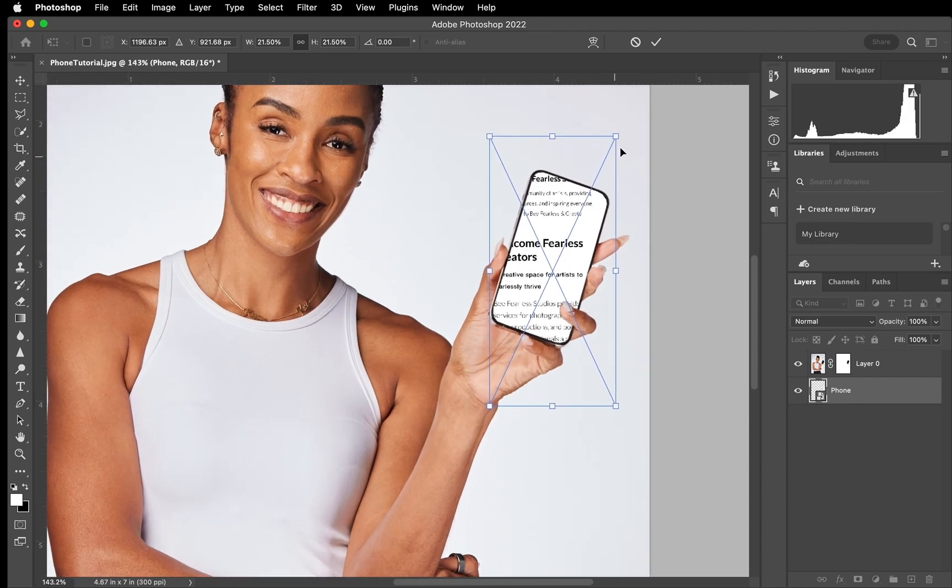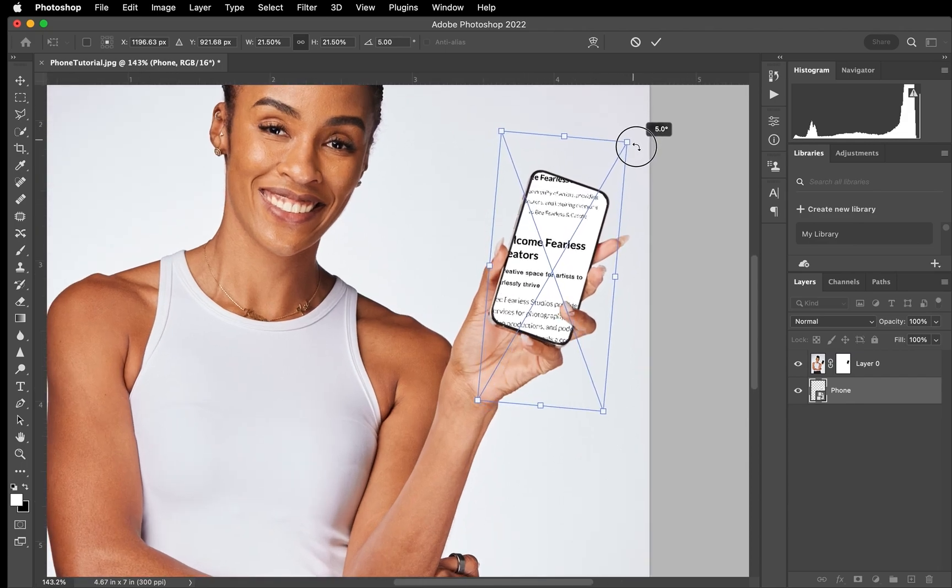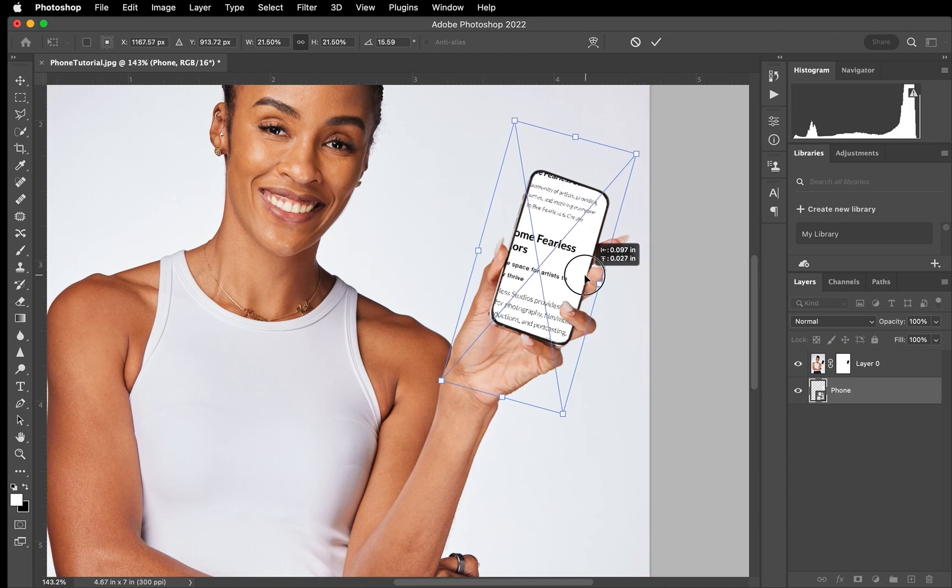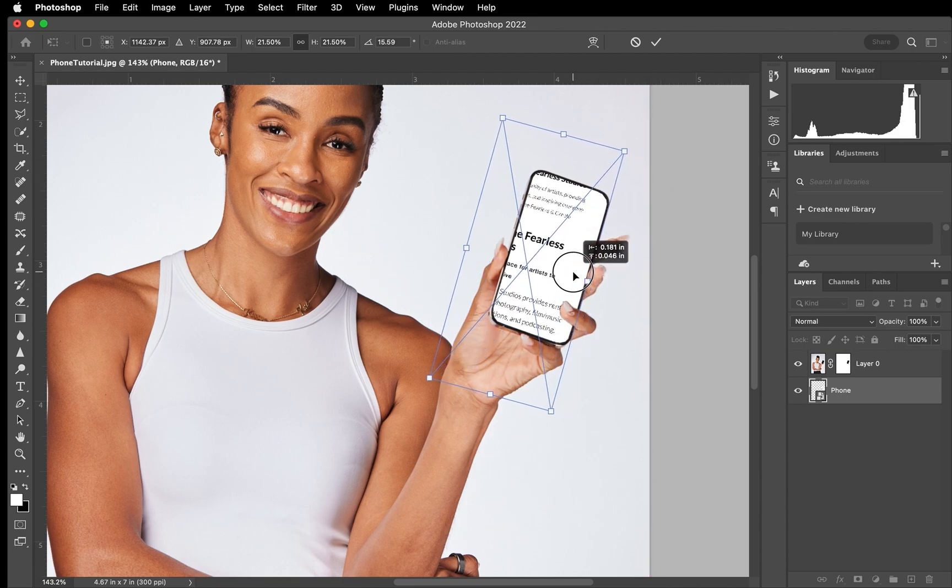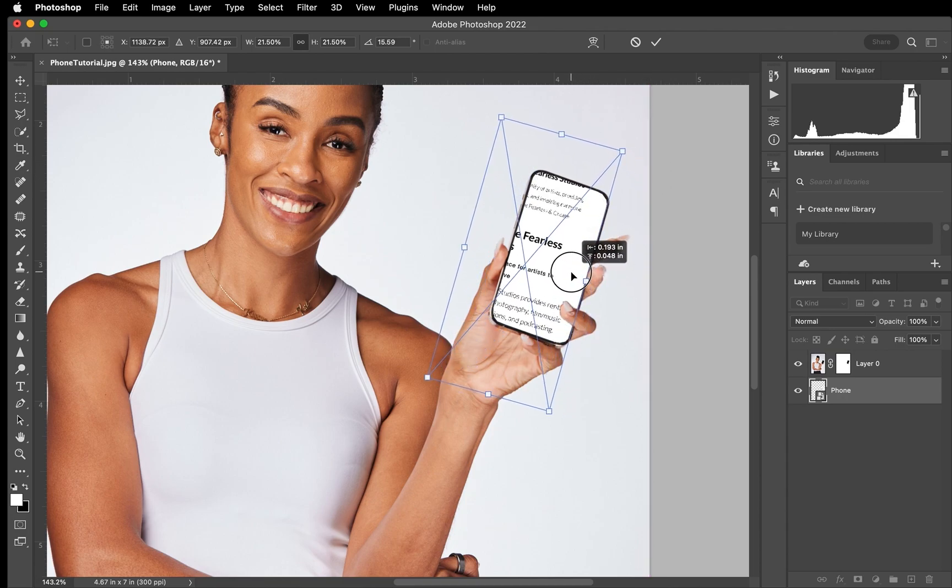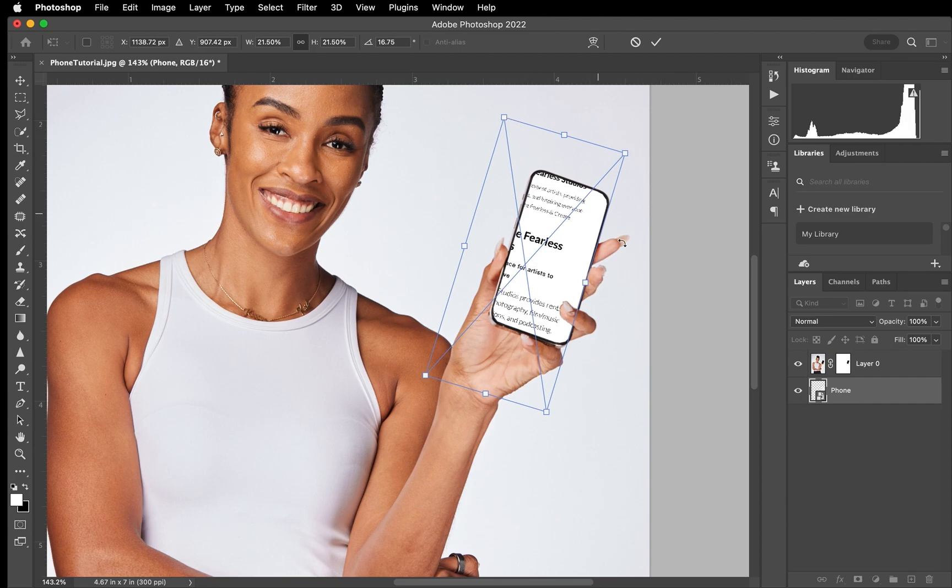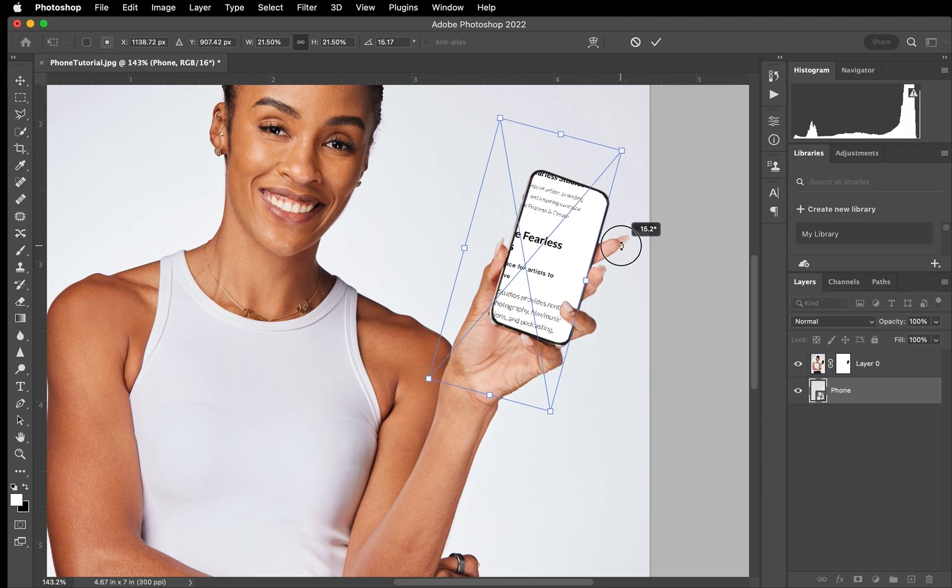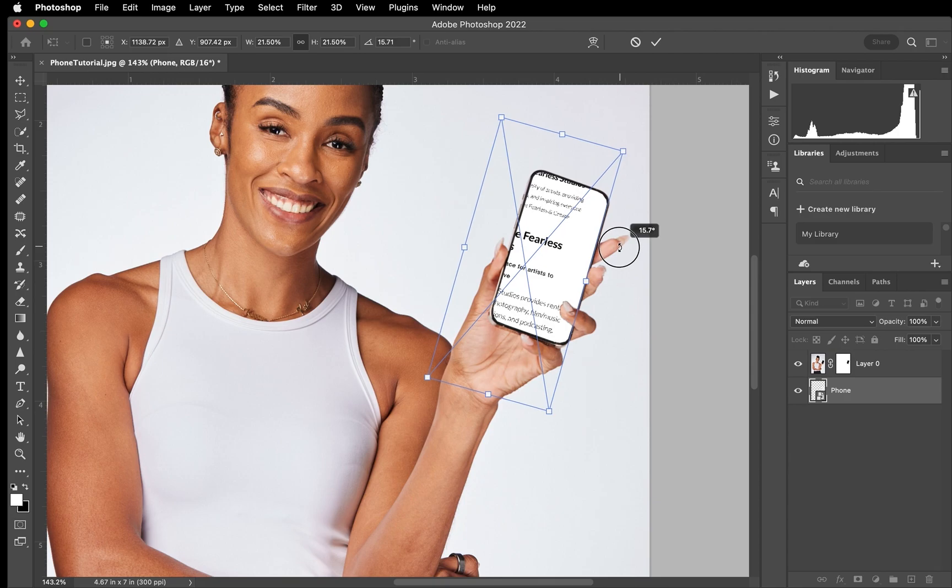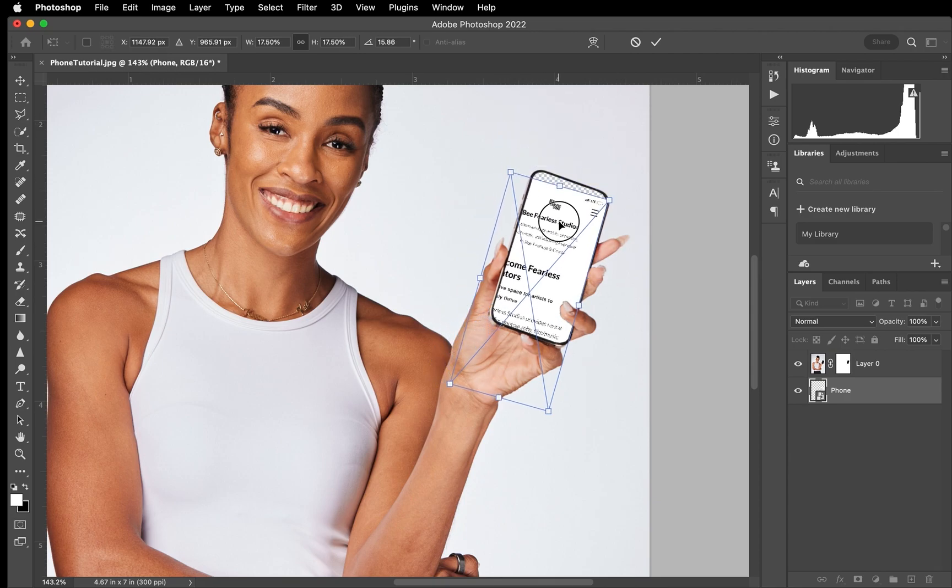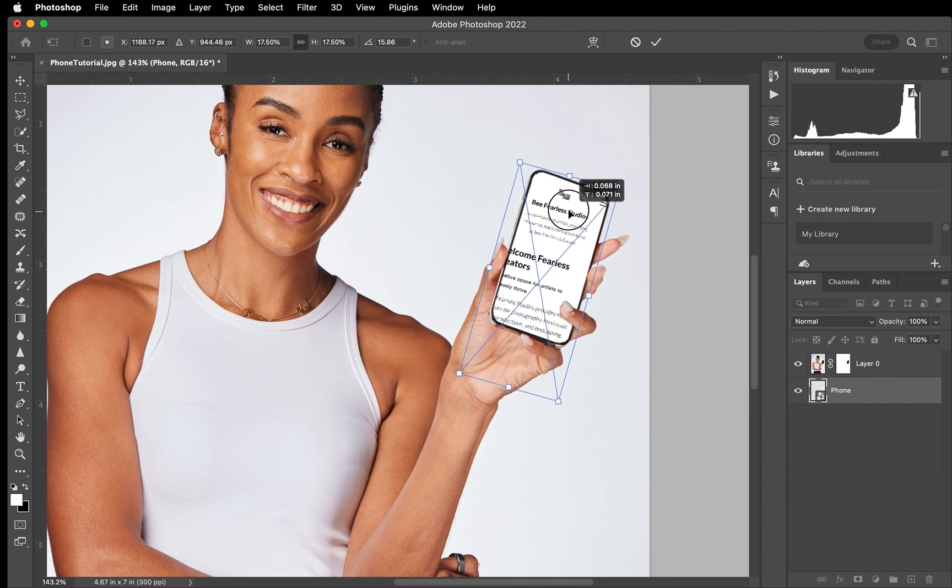So we're going to rotate the image. And we're just going to keep rotating it. And I like to use the lines of the phone as well as the lines from this outline just to see that it's straight. And then we're just going to do a little bit more fine-tuning. And then we're just going to make it smaller so that it's actually fitting within the cell phone.